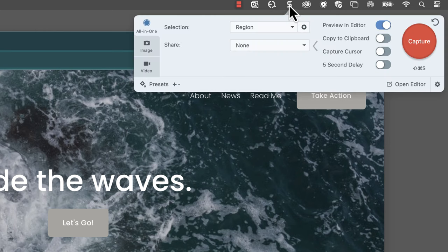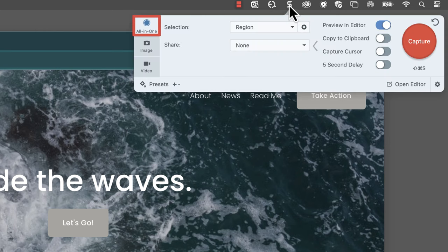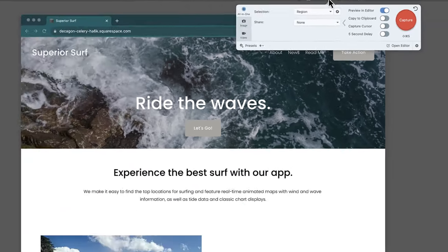First, open Snagit and select the All-in-One tab in the Capture window. Next, click the Capture button.